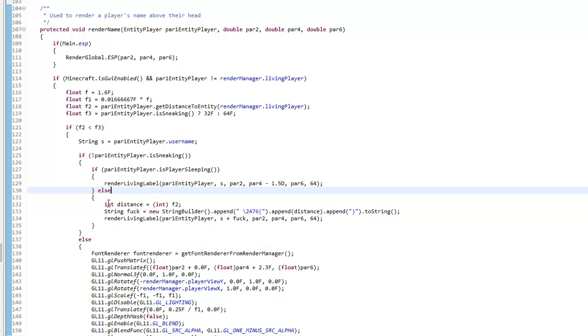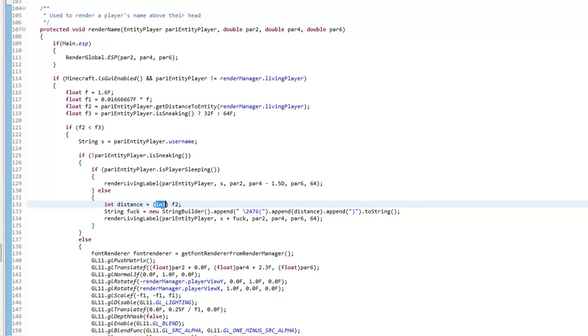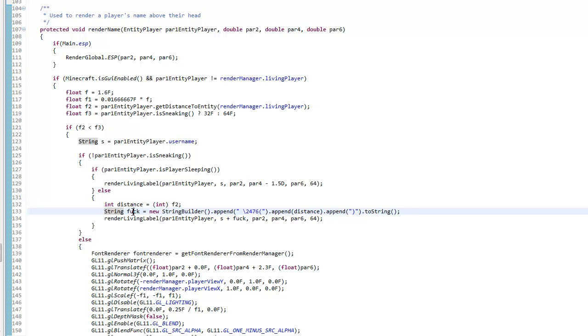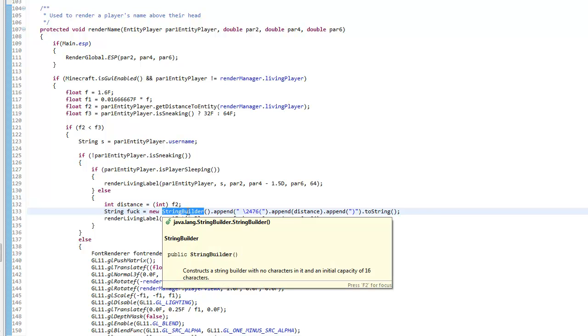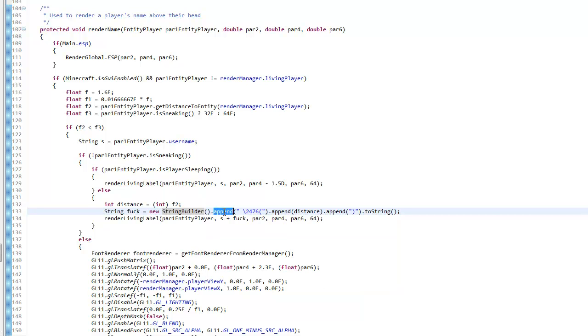Then you want to make a new distance. I just did int distance equals, add the cast of int so it'll make F2 an integer, and then do int F2.